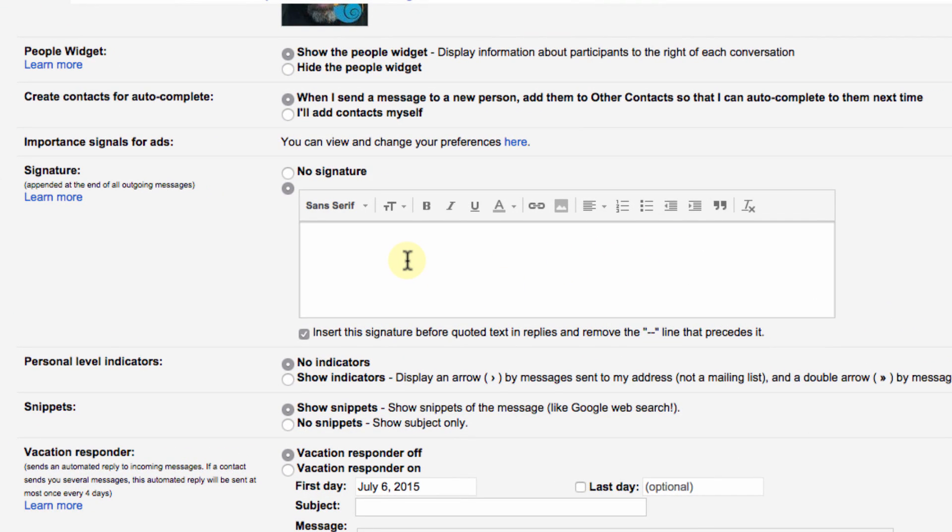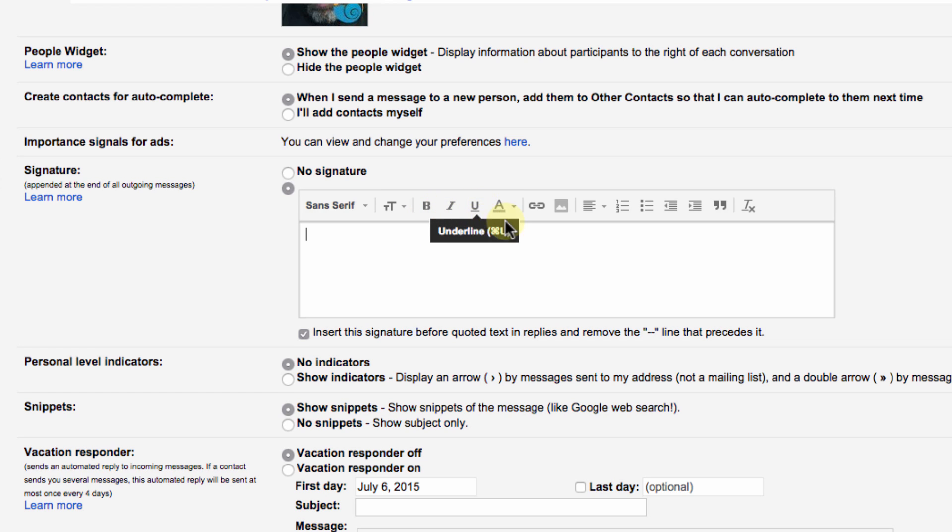Now right here you can type pretty much anything you like and you can use the other options built in here like bold and italics and underline. You can change the font color and even add a link or a picture.